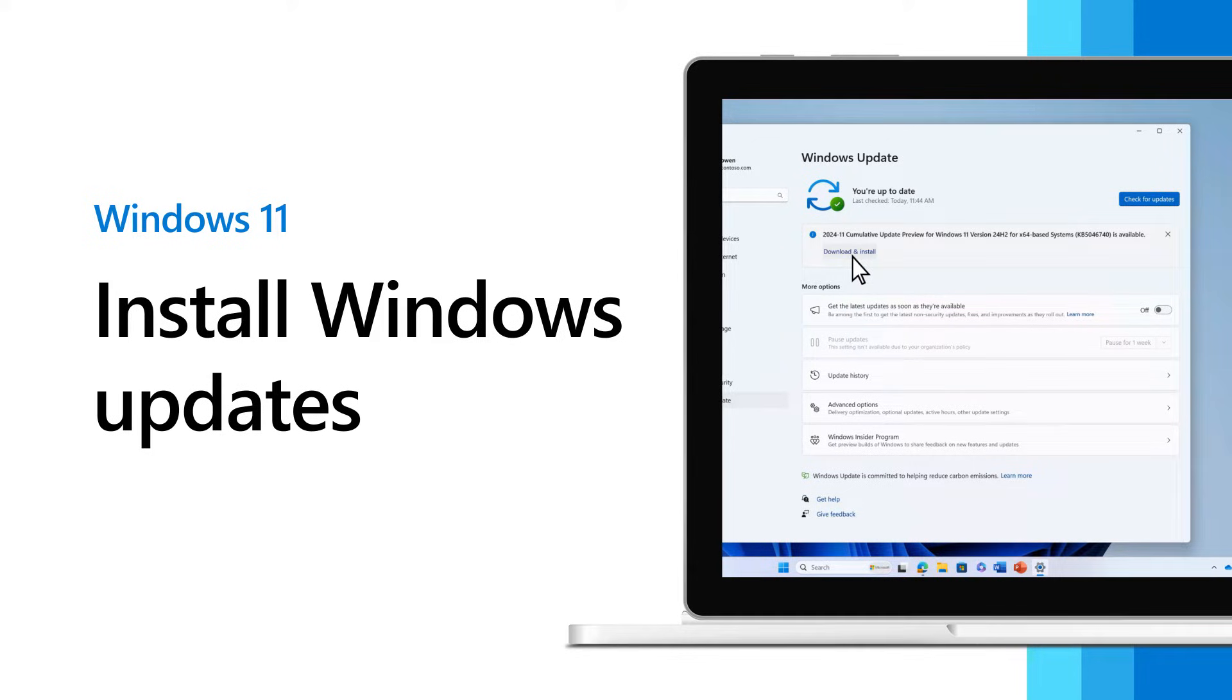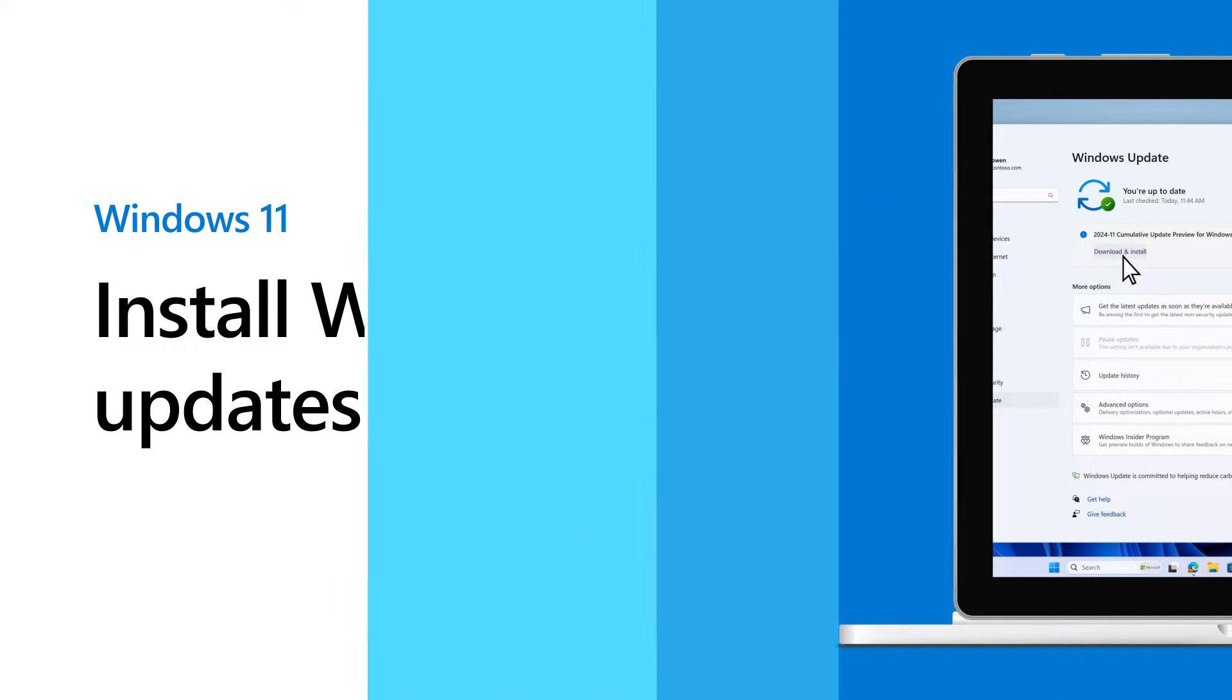Make sure your PC is up to date by installing the latest Windows 11 updates. Here's how.